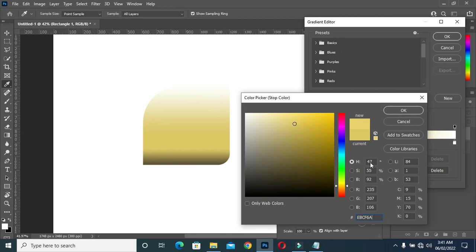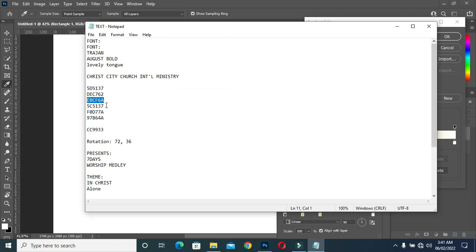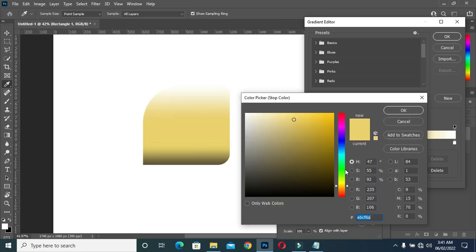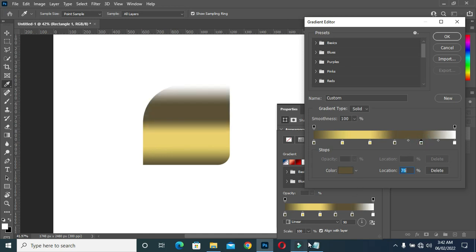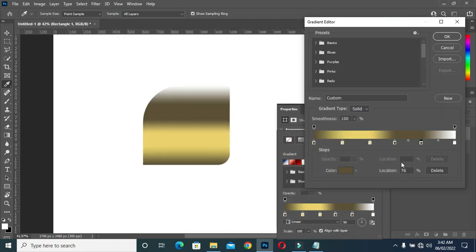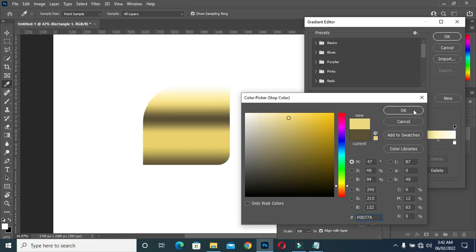Repeat again — copy the color code, then select the color and paste. Come back again to copy the color code, then select the color and Ctrl+V to paste. Then select the color, Ctrl+V to paste, then copy again Ctrl+C. Then select the color and Ctrl+V to paste.